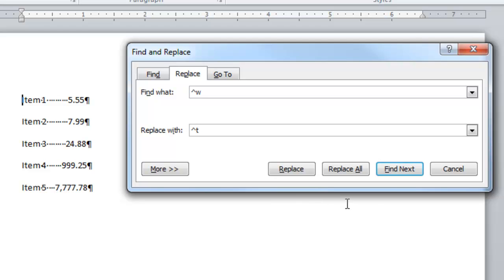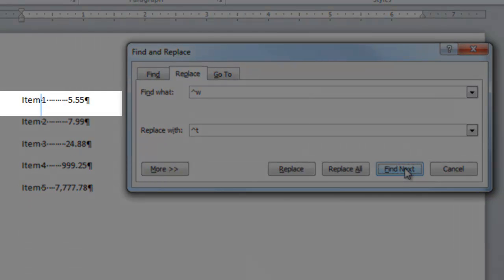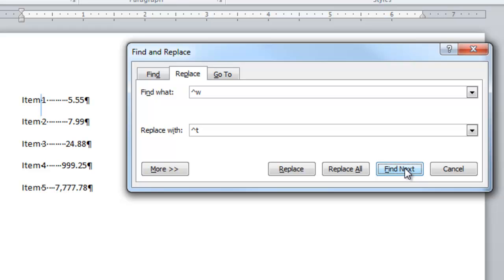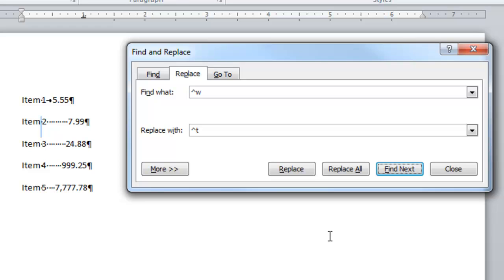Let's go ahead and find the next instance from where our insertion point is of a white space. And you can watch the selection point move. It selected the first space character. I don't want to select that one and put a tab there. I want to find the next instance. And this is what's so useful about it. I found all of these white spaces and they're considered as a unit.